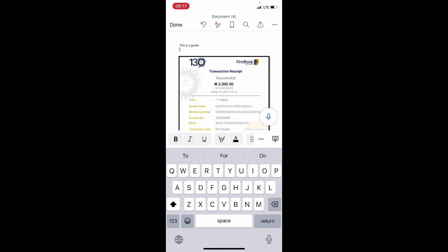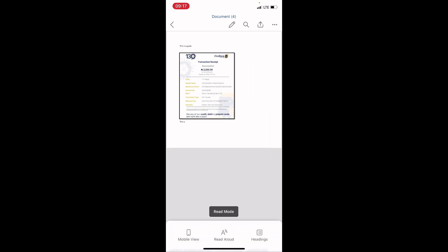That's how you upload pictures or images in your Microsoft Word document, the mobile version, using an iPhone. And lastly, tap on done.